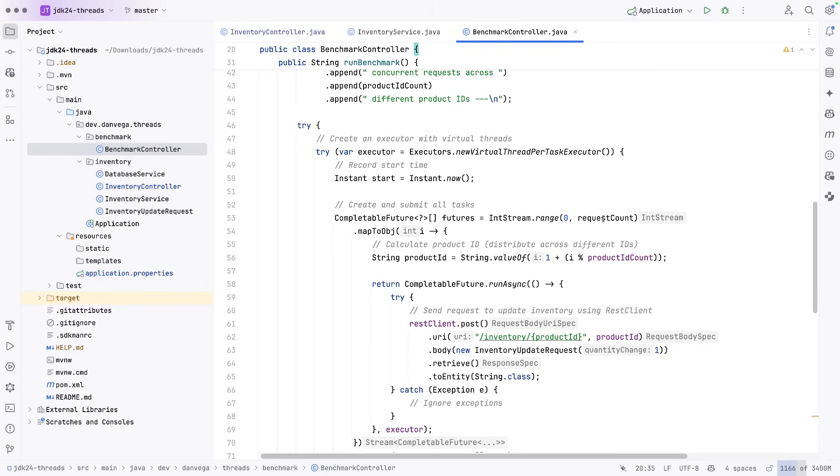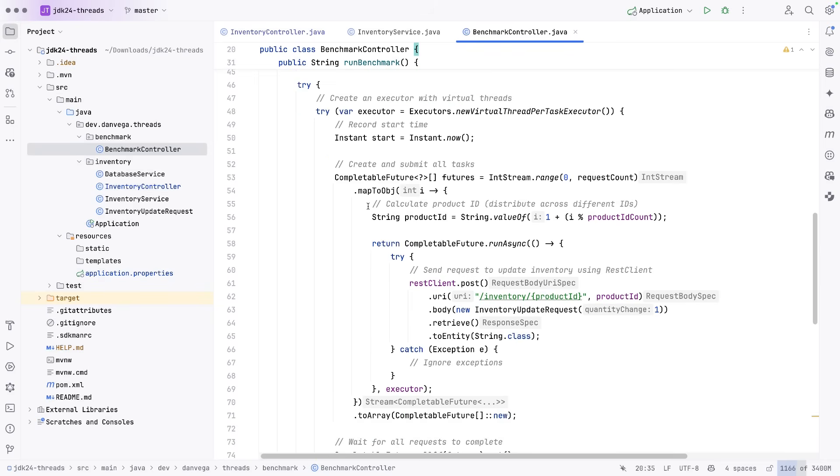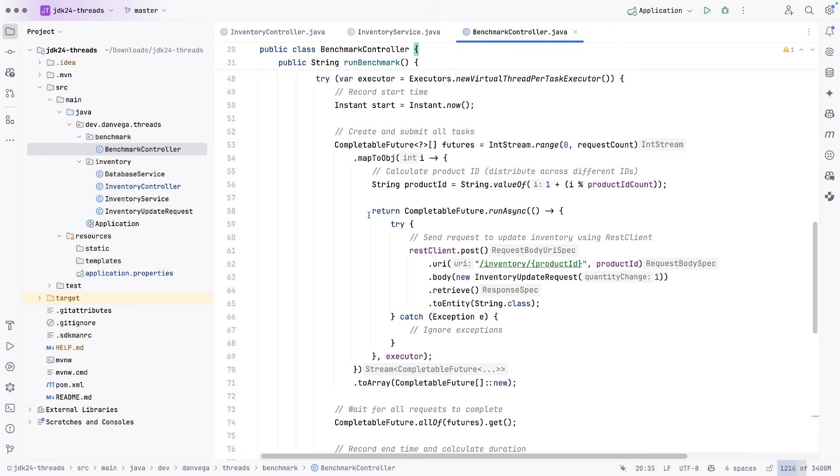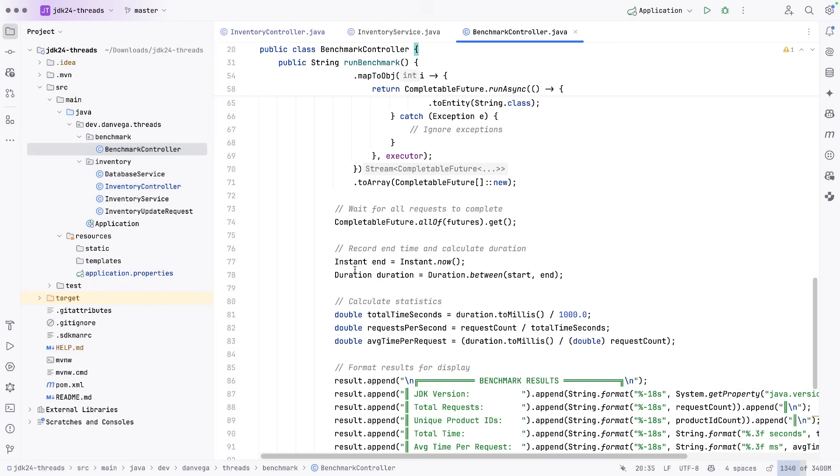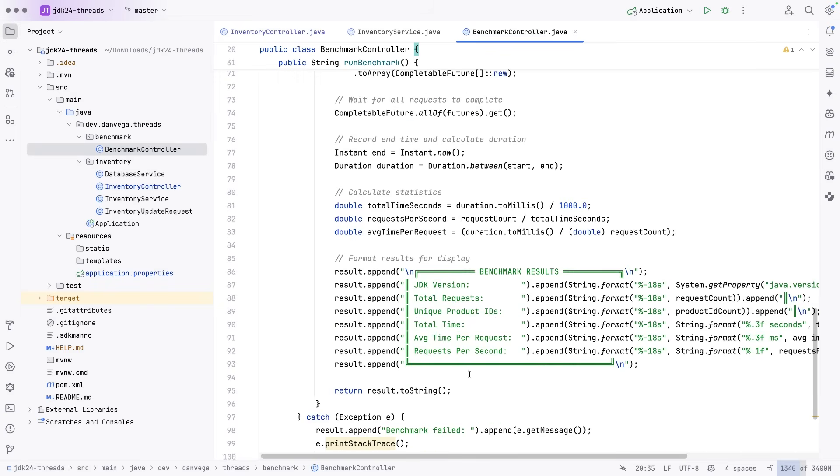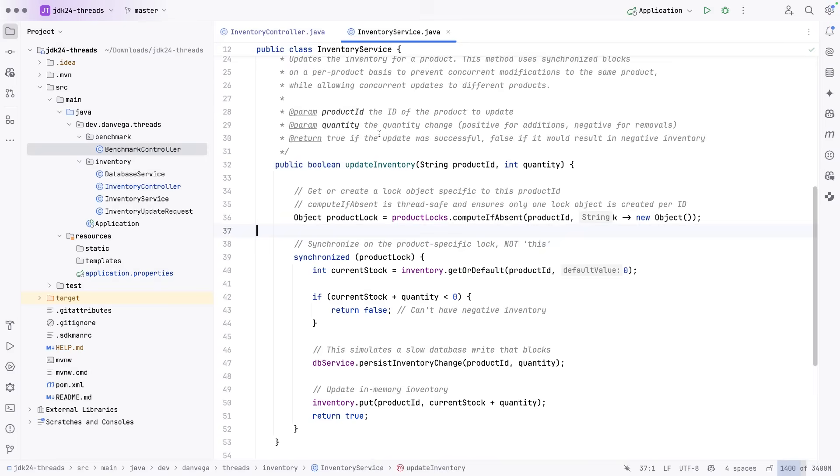We're doing that in this benchmark so that we can iterate over that. And then we use a range from zero to the request count. We'll get this product ID. And then we'll go ahead and run that post request. Once we run that post request, we'll figure out how long it took and then we'll display some benchmarks.